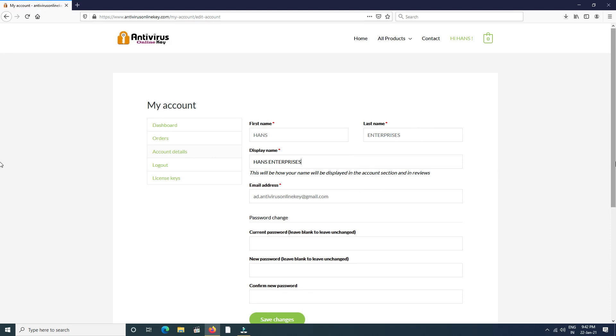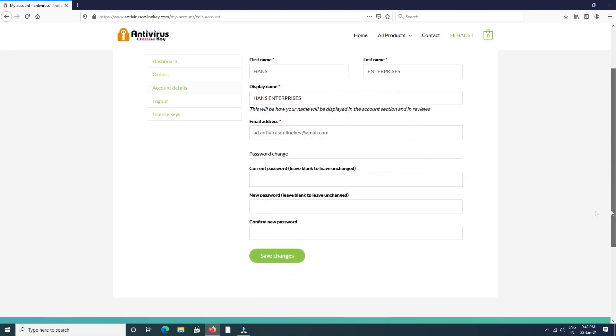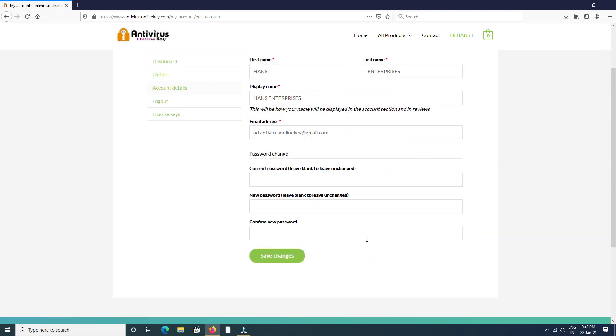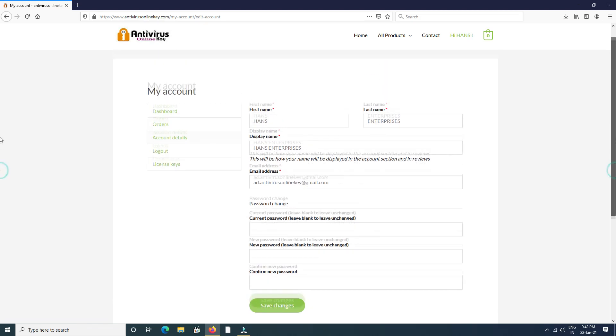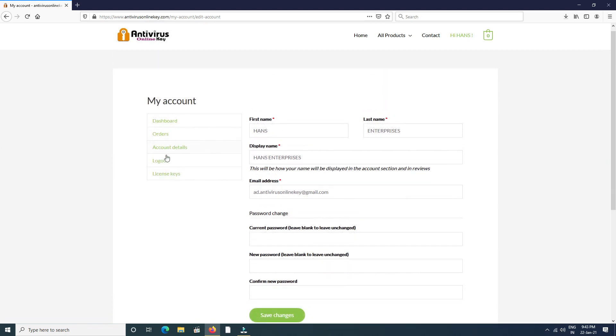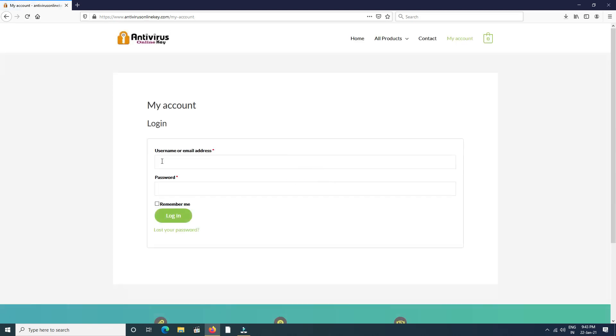And you can also change password if required. Click logout before leaving the page.